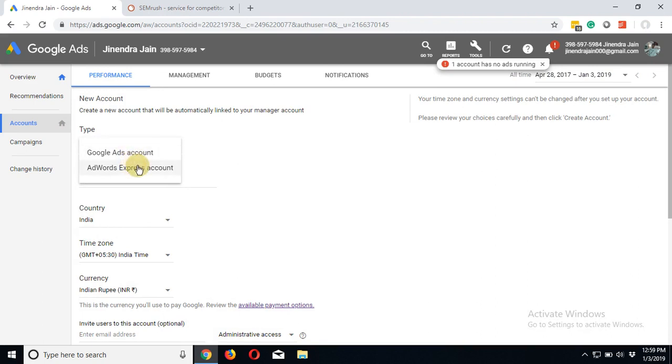What type of account do you want? Google Ads account or Express account? The AdWords Express account is the one where you don't need to involve into day-to-day tasks. AdWords manages the account automatically for you. The Google Ads account is the regular account, so we are going with Google Ads account.